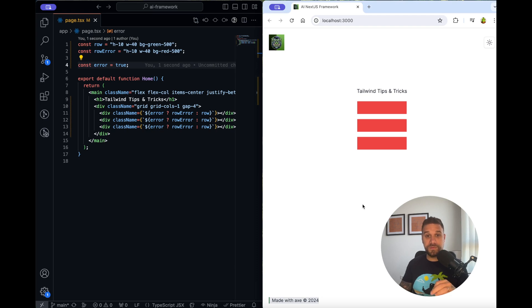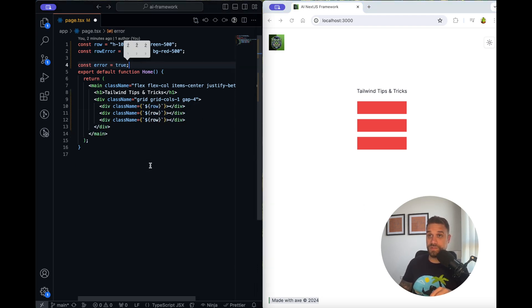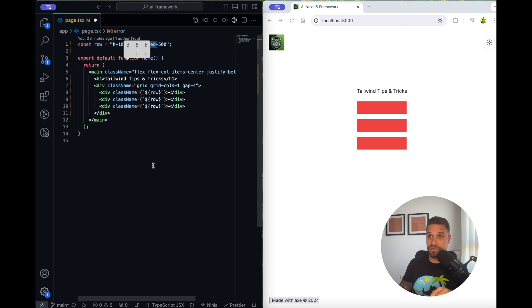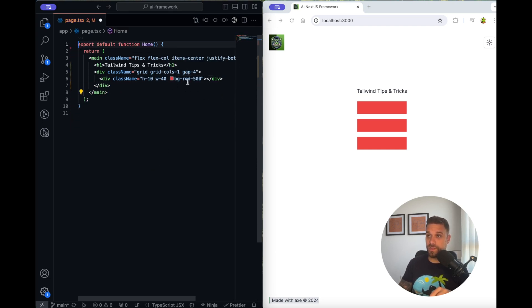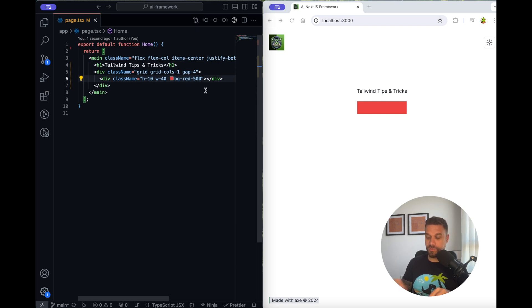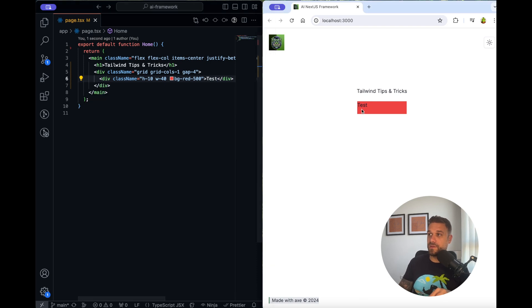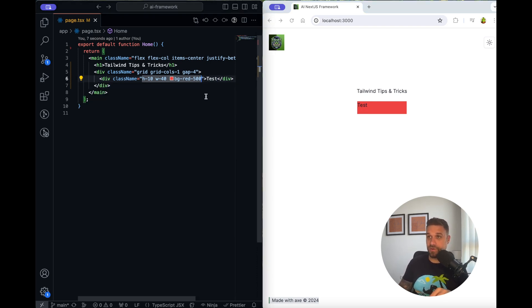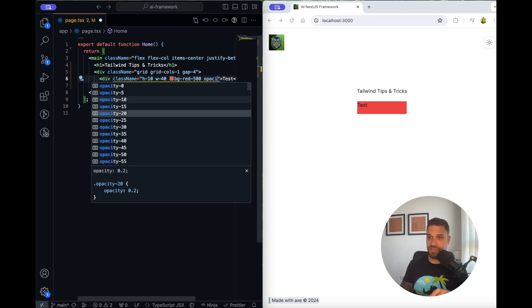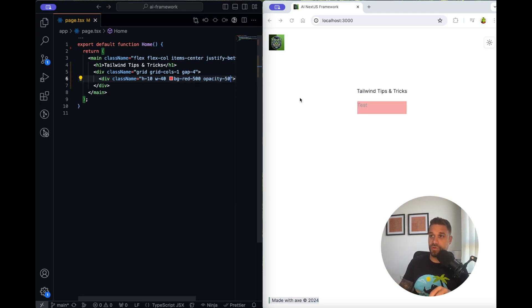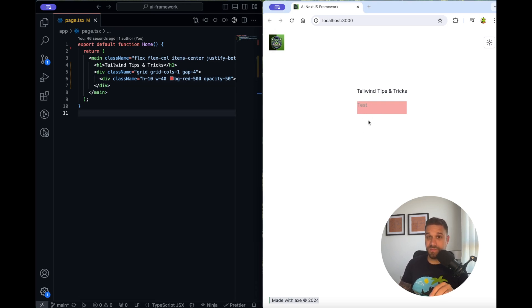Tip number three is background opacity. Let's quickly remove here all these constants and we are just going to leave one row like this, and we are going to write there something like test and we have our test text here. Now if we place here opacity on our div, something like opacity 50, for example, you're going to see that our text here also is transparent same like the div, and this one can be solved with one great feature from Tailwind.